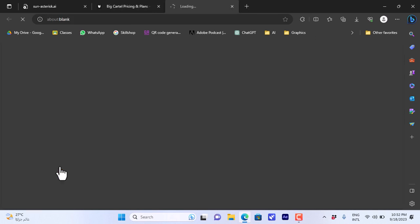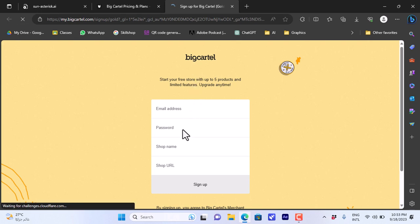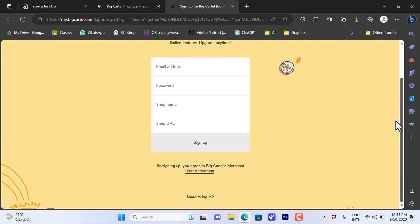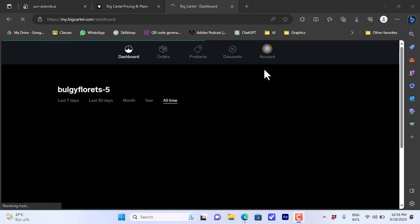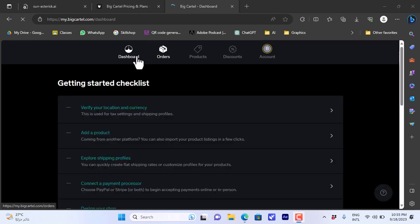It will open this page where you can enter your email address, password, shop name, and shop URL, and then sign up. I will enter these details and once I enter my email and password, it will ask me to confirm my email. I did so and here it opens my dashboard.